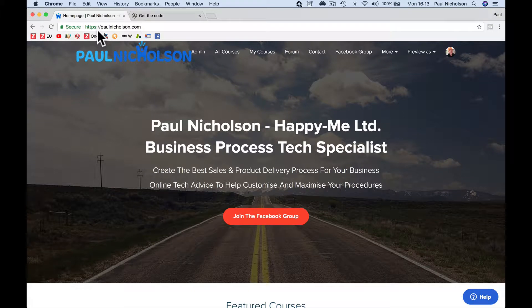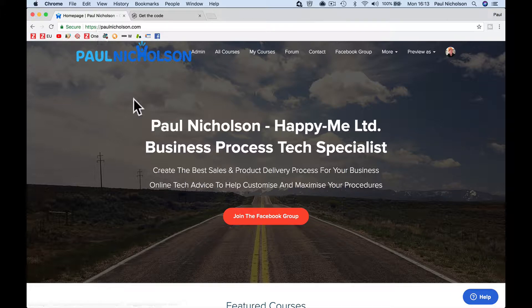Hey guys, it's Paul. I'm going to give you a really quick video on how to add a cookie consent pop-up bar or banner to your Teachable website so that you're complying with EU laws.